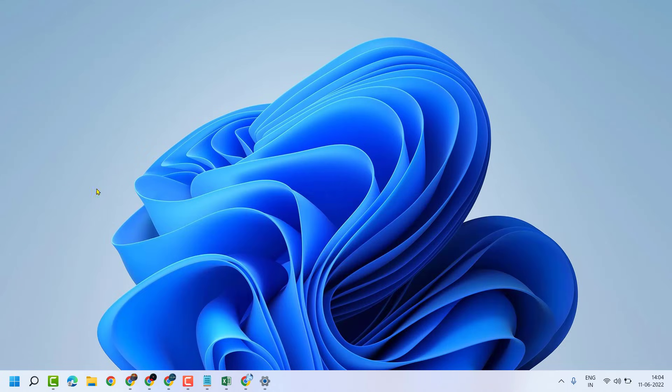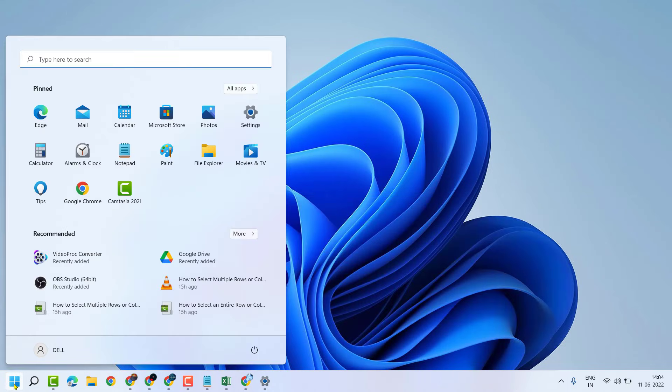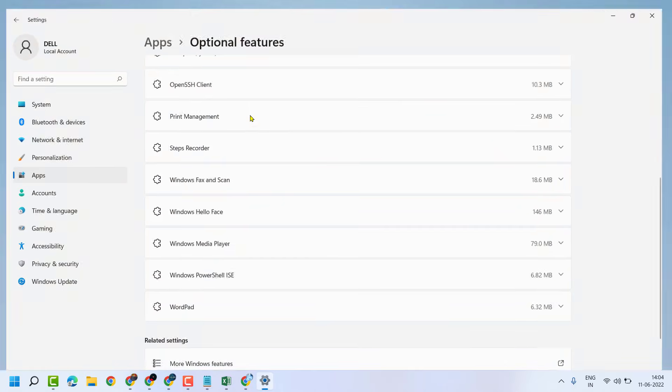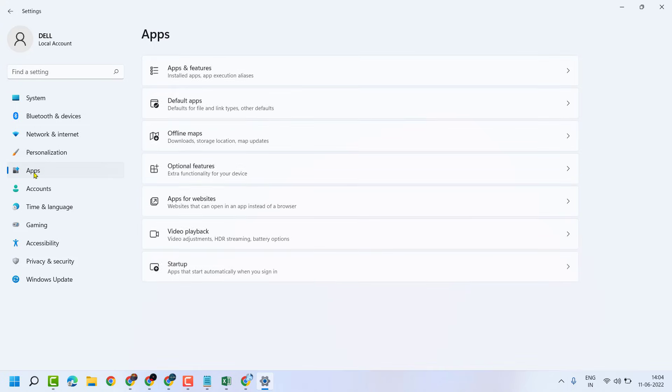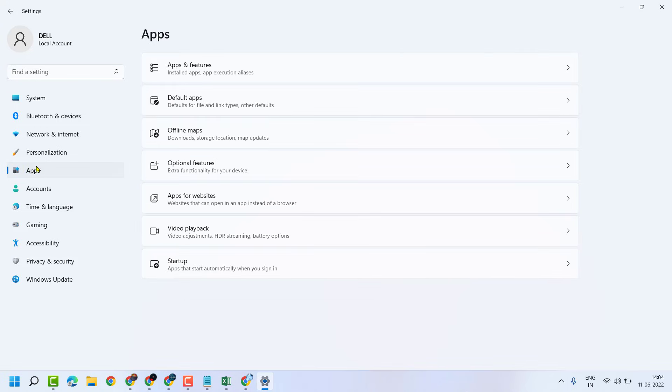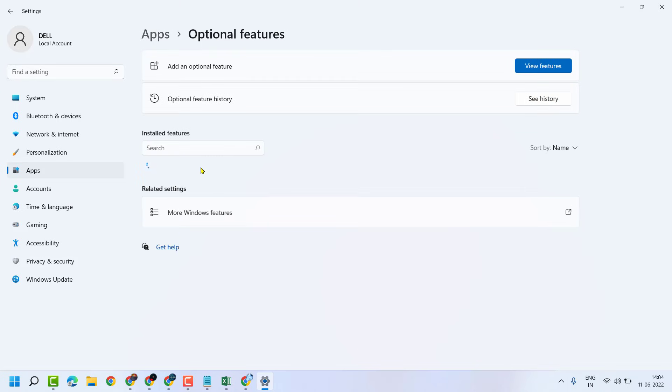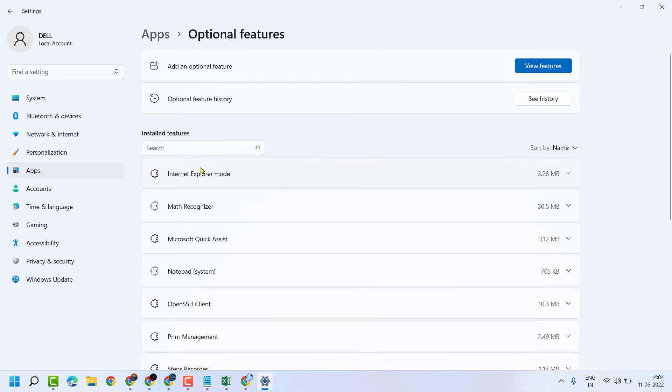Firstly, click on Start, then Settings. Now here click on Apps, then click on Optional Features.